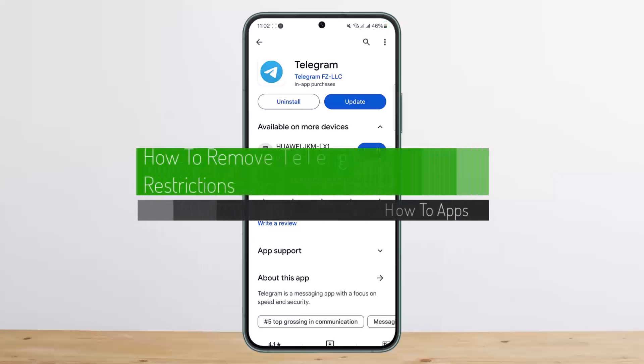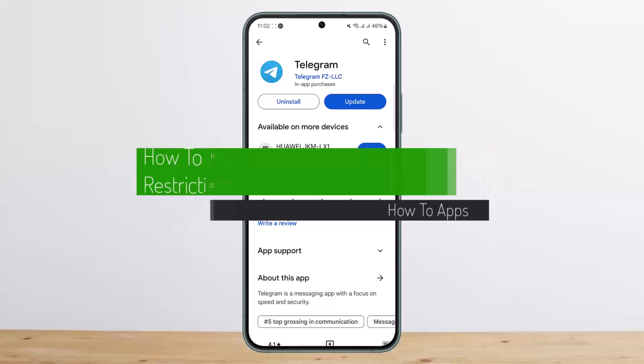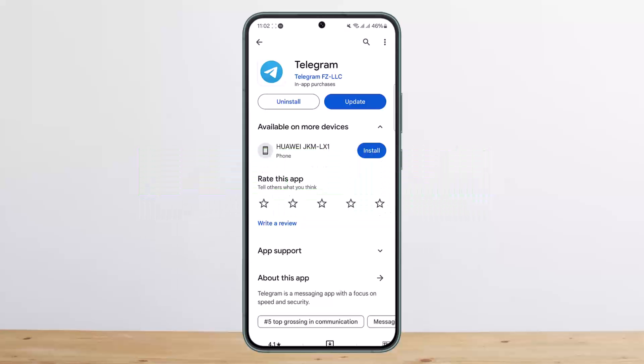How to remove Telegram restrictions. Hello everybody, welcome back to my channel. Today I'll guide you on how you can remove the Telegram restrictions.